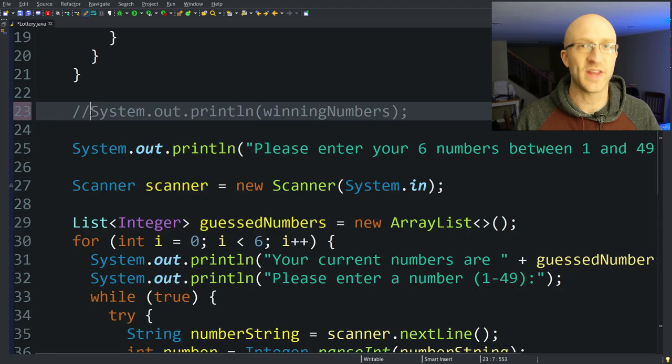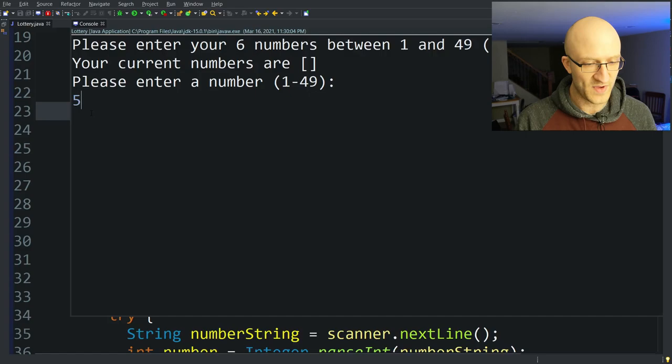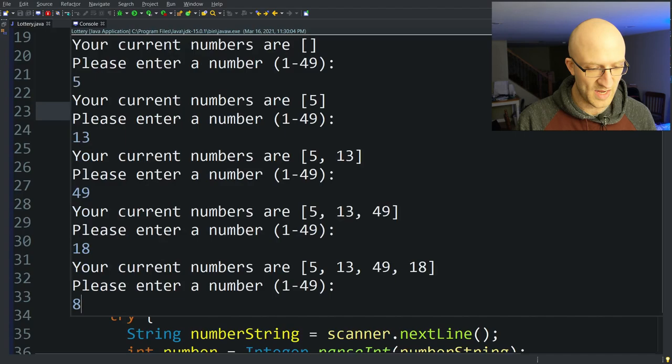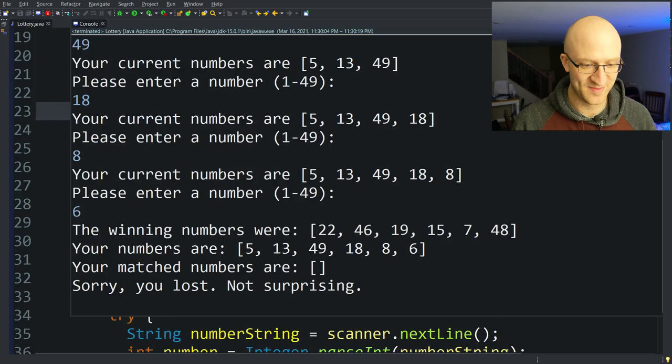Let's run it and make sure it still works. We enter 5, 13, 49, 18, 8, and 6. This time we matched 0 of the winning lottery numbers, but everything is still working correctly.